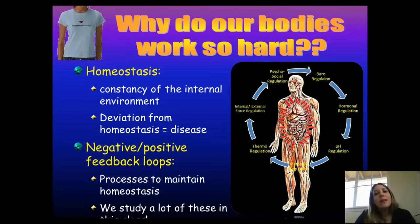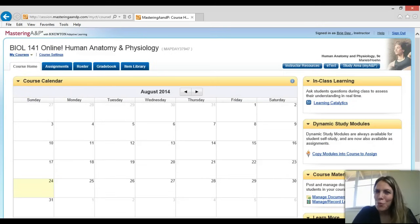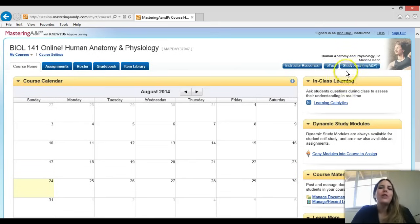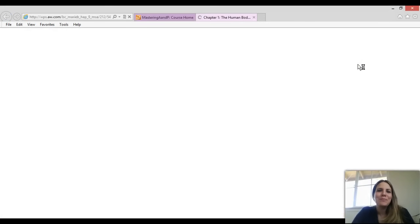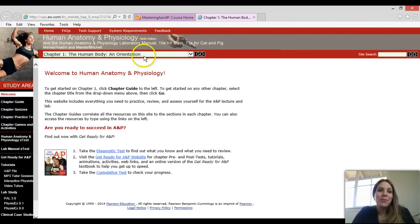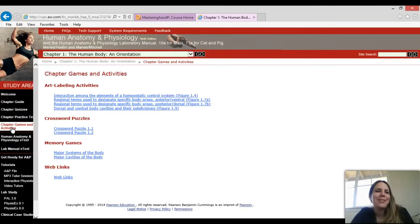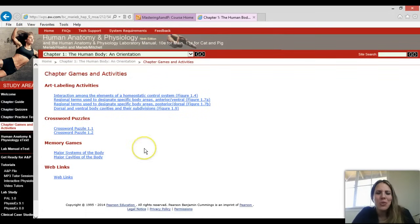Let's practice this using the study tools in Mastering A&P. I've opened the Mastering A&P website. Look for the study area button, make sure you're on Chapter 1, 'The Human Body and Orientation,' and hit go. Go to chapter games and activities to practice the concepts of this lecture. They have art labeling activities, crossword puzzles, memory games, and web links for more help.